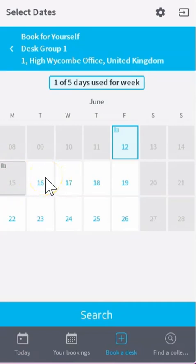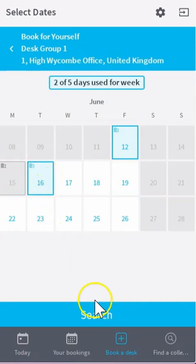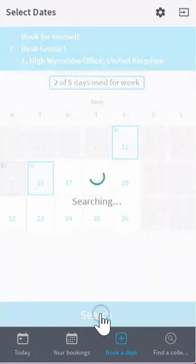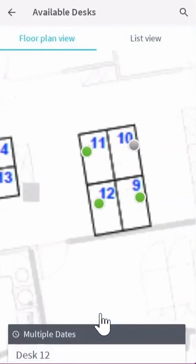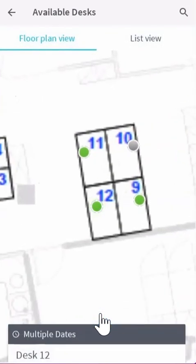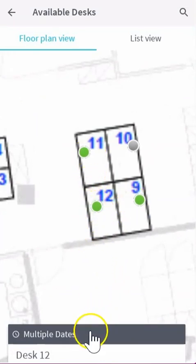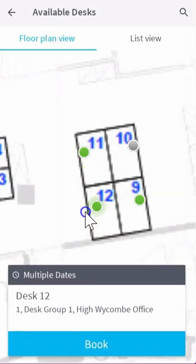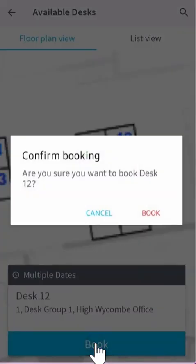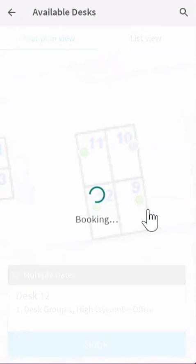I need to find myself a desk for the 16th and the 12th. Click on search. Condeco will search for all available desks and display them with a little green icon.